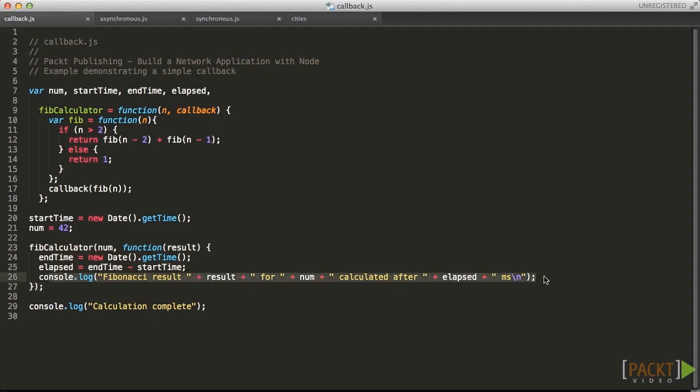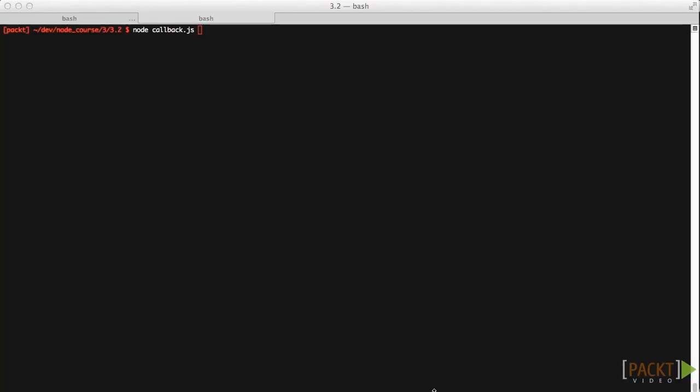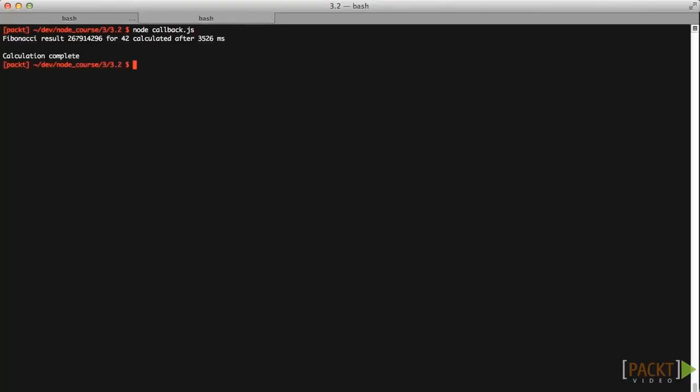As we can see from the output, our calculation executes synchronously. The message calculation complete does not get logged until after FibCalculator returns the result.